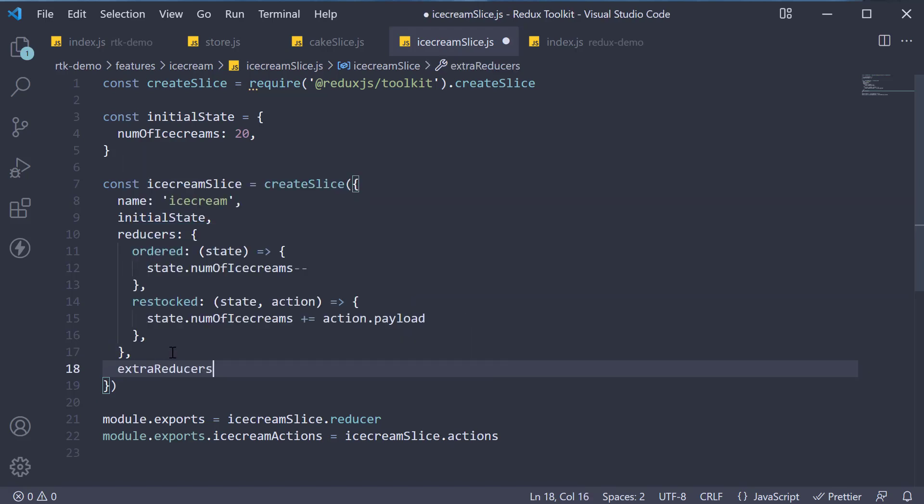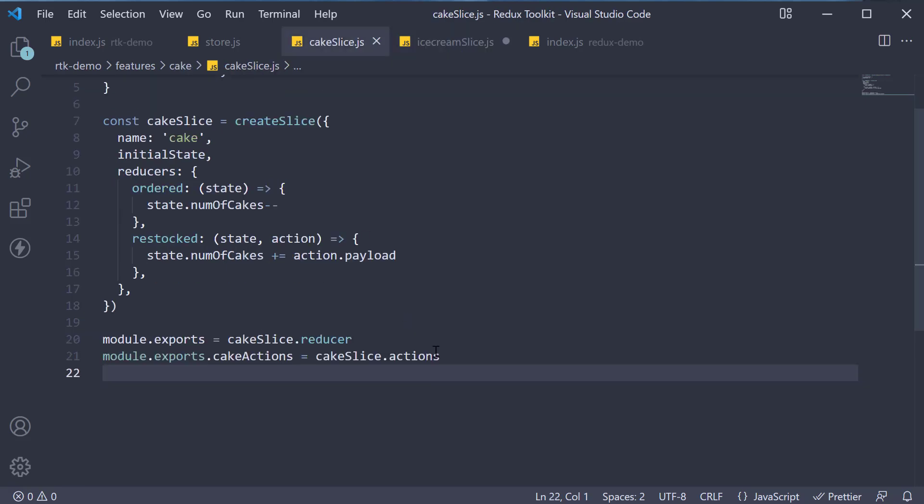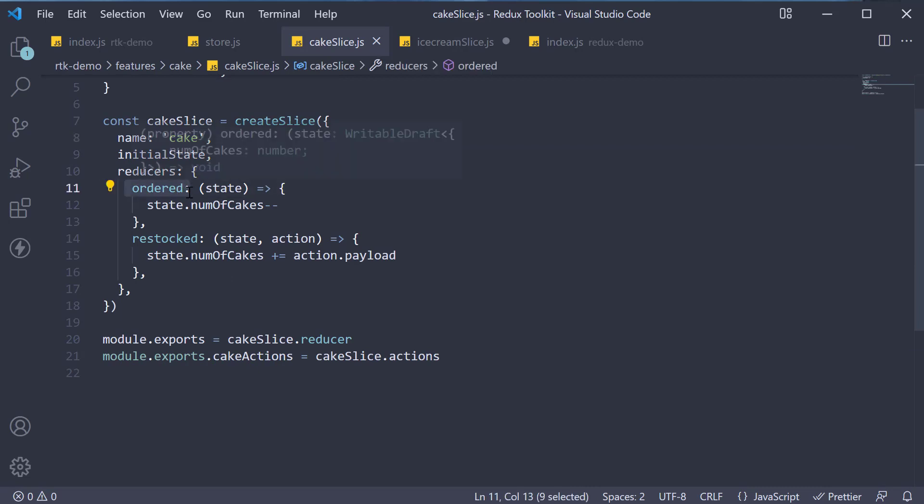Now, there are two ways to specify extra reducers and I will show both of them. The first way is to specify a mapping object where the key corresponds to an action type from a different slice. This is an object and we learned in the previous video, the cake slice generated a cake slash ordered action.